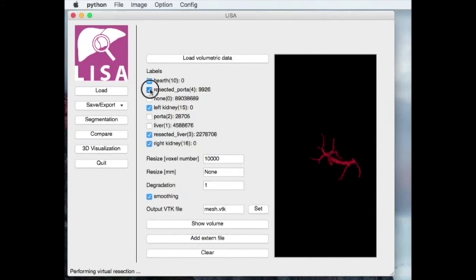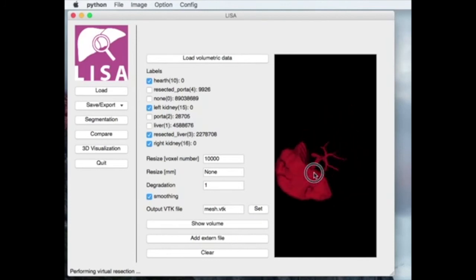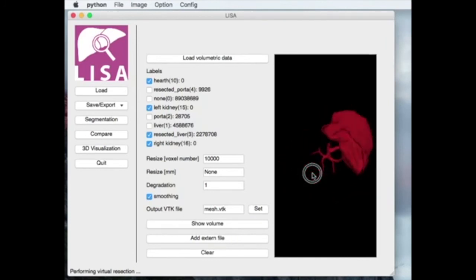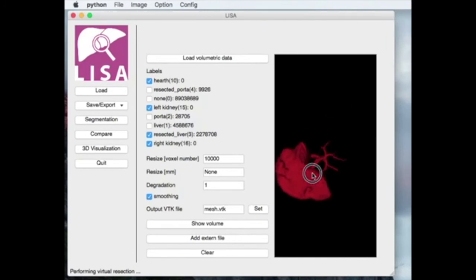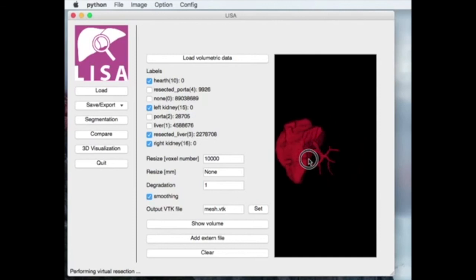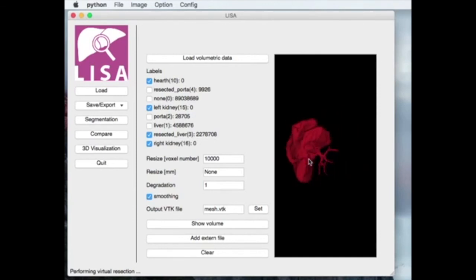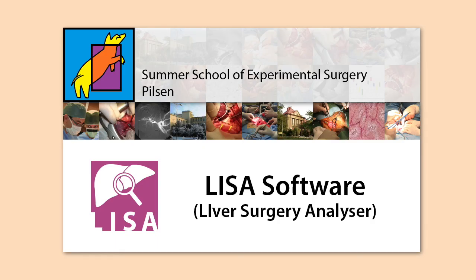Currently, we are improving the user interface and working towards generalization of the segmentation method. The LISA software package is also widely applied in our software projects. For more information, click on the link under the video.